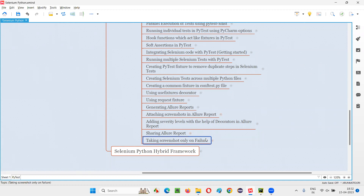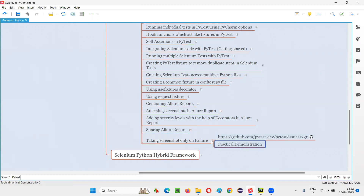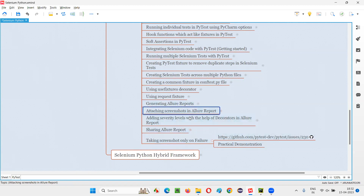So how is that possible? How to customize the code created so far and take the screenshot only for the test which got failed? This session is a continuation of the previous sessions where we have generated some allure reports and attached some screenshots, but the screenshots were not taken when the test fails. Rather, screenshots were randomly taken. Here in this session, we are going to take the screenshot only on test failure.